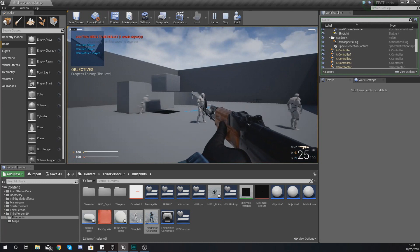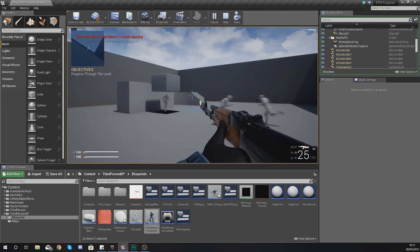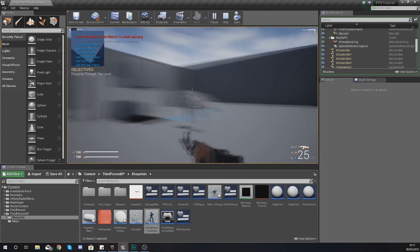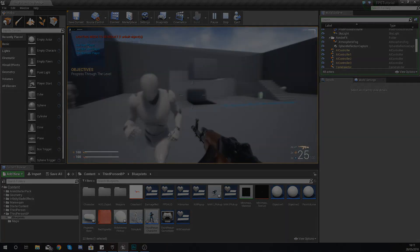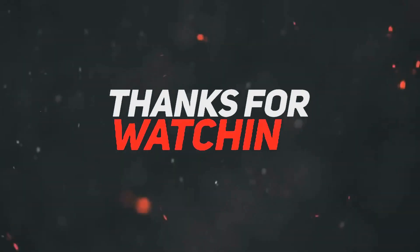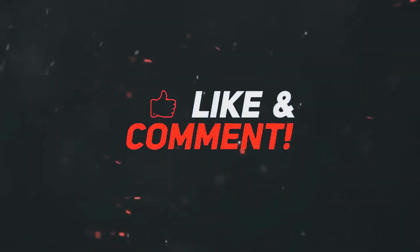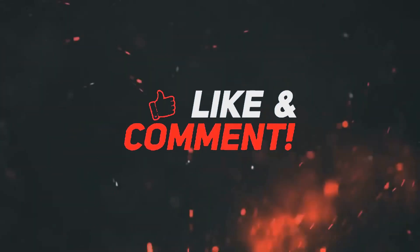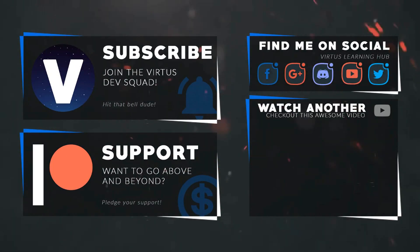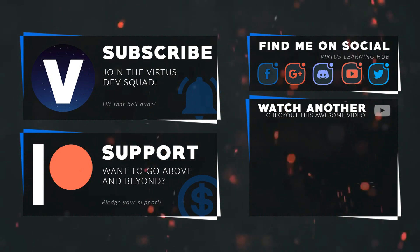Anyway guys, that is pretty much everything I wanted to show you in today's video. Once again guys, thanks for watching, stay awesome, keep creating. Your boy Vertus, signing out.